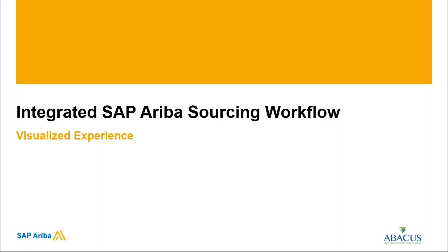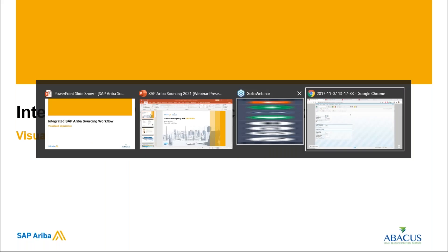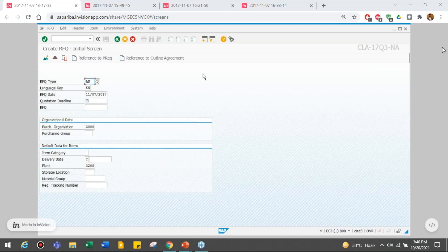Now let's go in detail and look at the system. We have prepared a short demo. At this moment I would encourage everyone to write any questions they have regarding the system or SAP Ariba modules in the question panel, and we will get back to you at the end of the session. Let's assume you are using SAP S/4HANA or any ERP — this is a screen of SAP ERP.